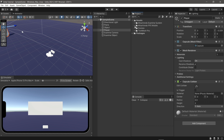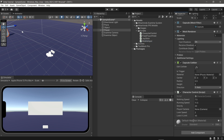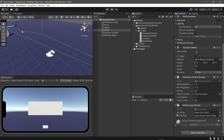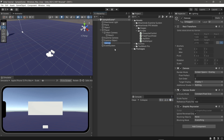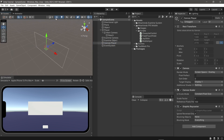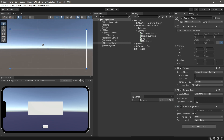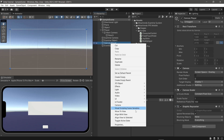We will be adding scripts on the player. The scripts can be downloaded from the description. Follow what I do. Now we make a canvas for adding the joystick and touch screen. The joystick image can also be downloaded from the description, then follow what I do.